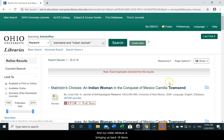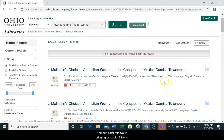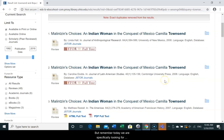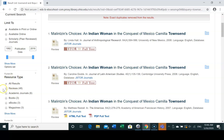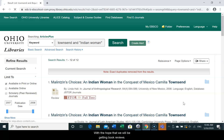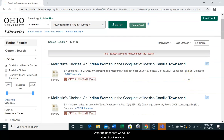Our initial retrieval is bringing us back 18 items. But remember, today we are specifically looking for reviews. So let's use the resource type selections on the left side here. Select reviews and update with the hope that we will be getting book reviews, which we are really interested in.